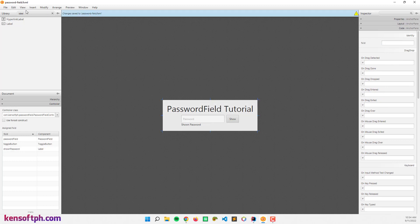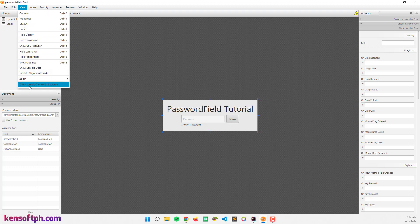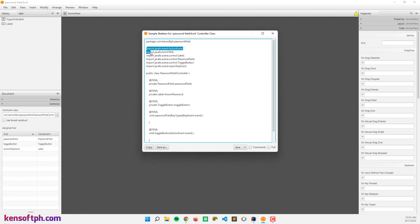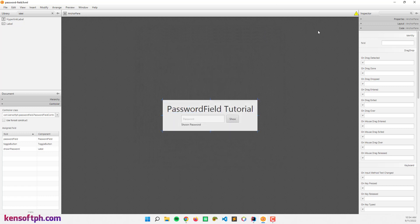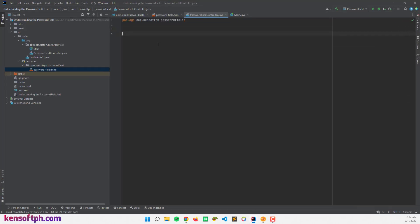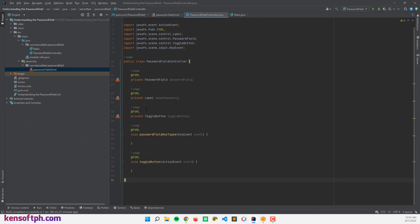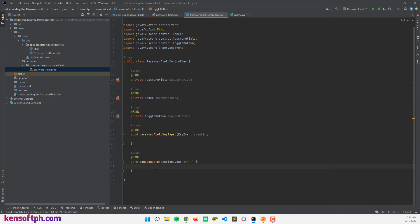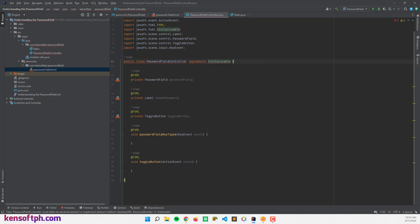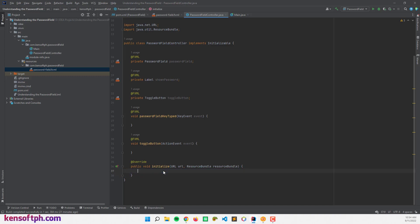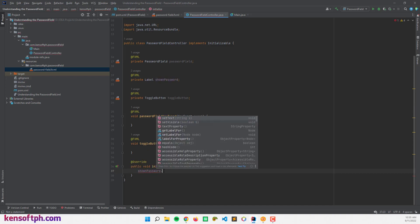In the label I set the FX ID to 'shownPassword'. Let's save that and go to the View menu and show the sample controller skeleton. Let's copy this code and paste it in our controller class. I'm going to implement the Initializable interface and implement its methods. And I'm going to set visible to false to hide the shown password label initially.